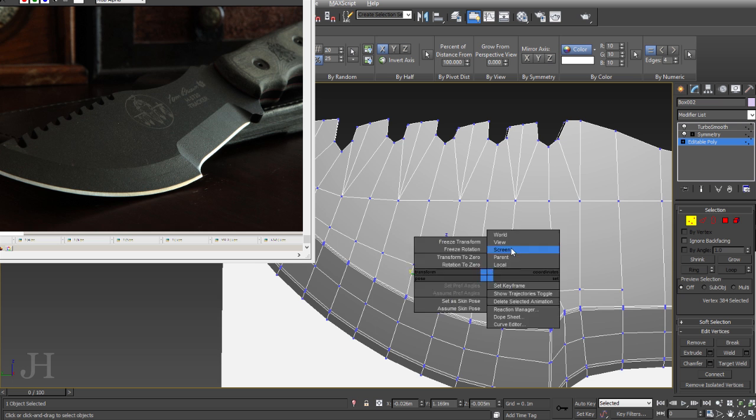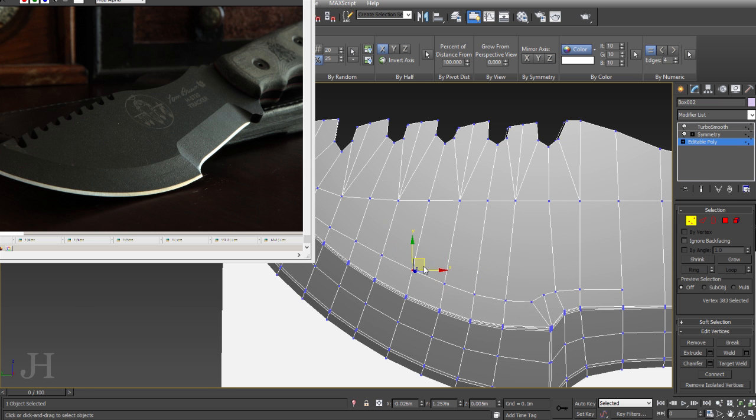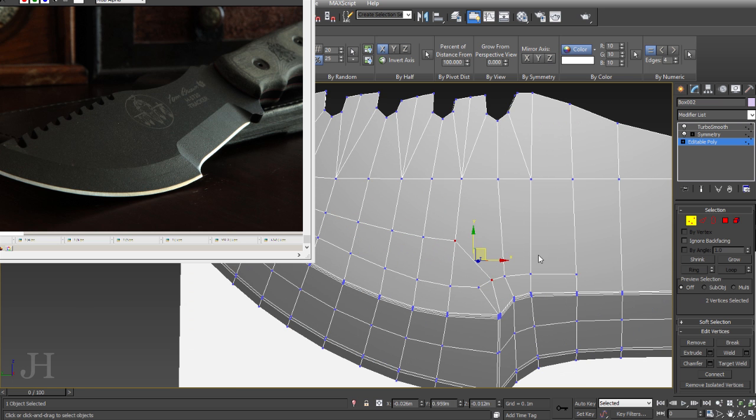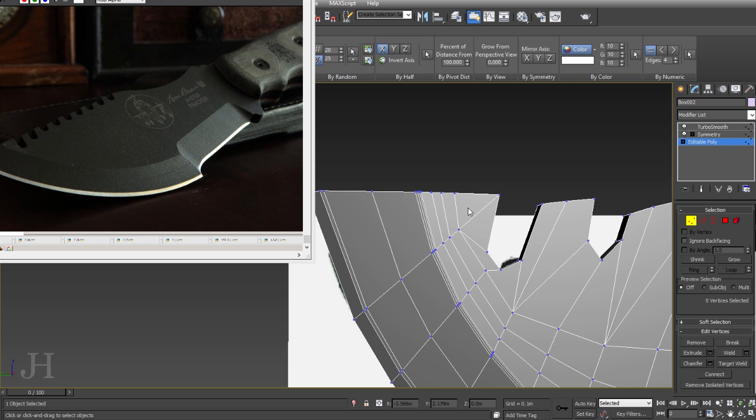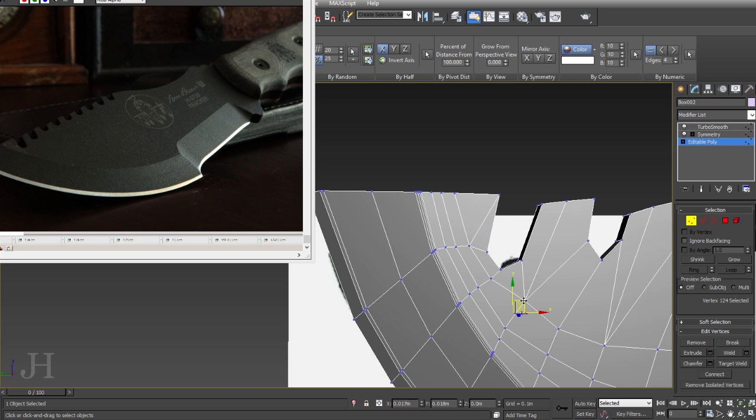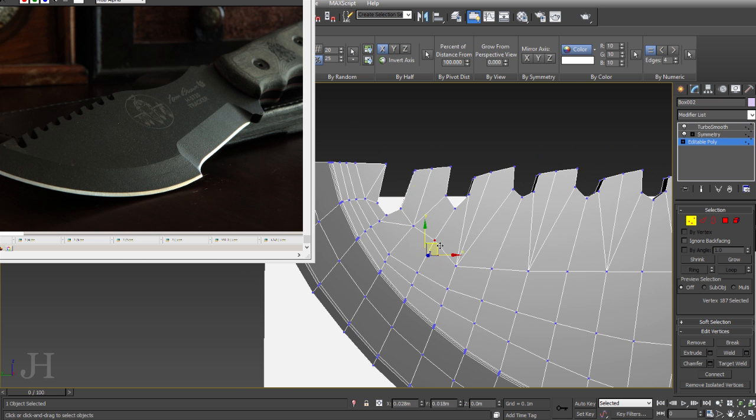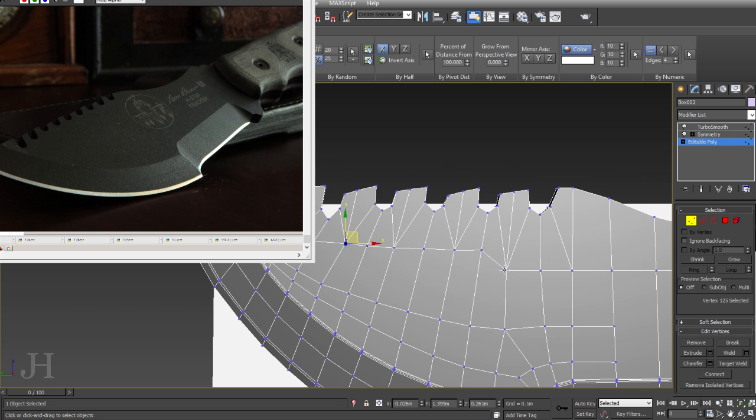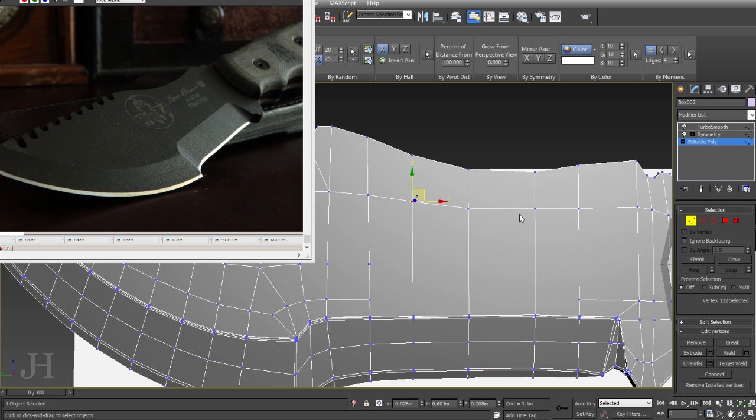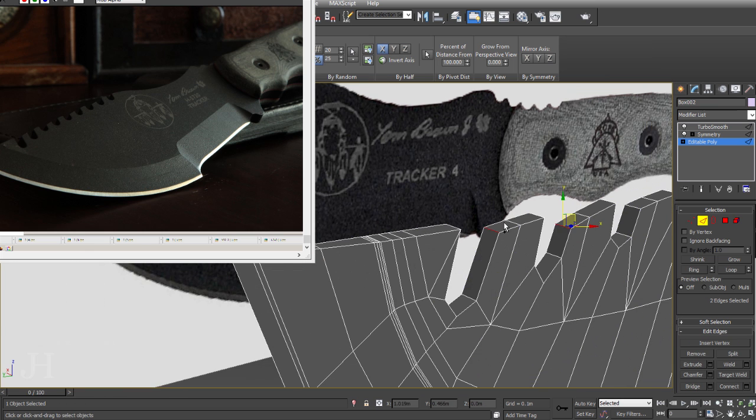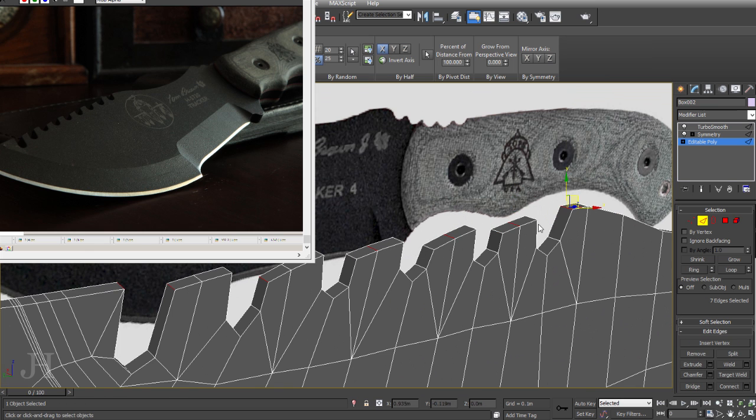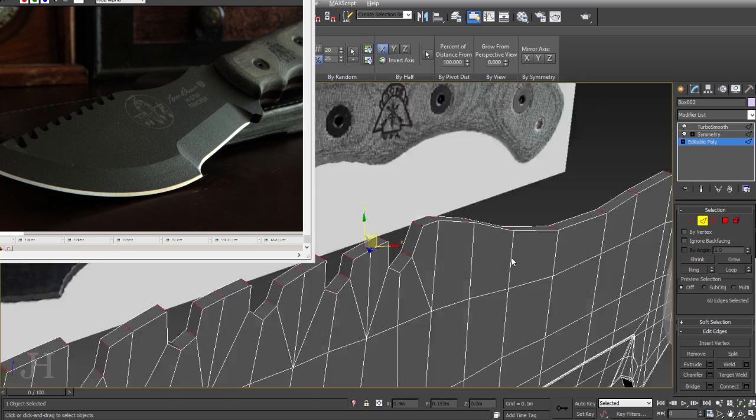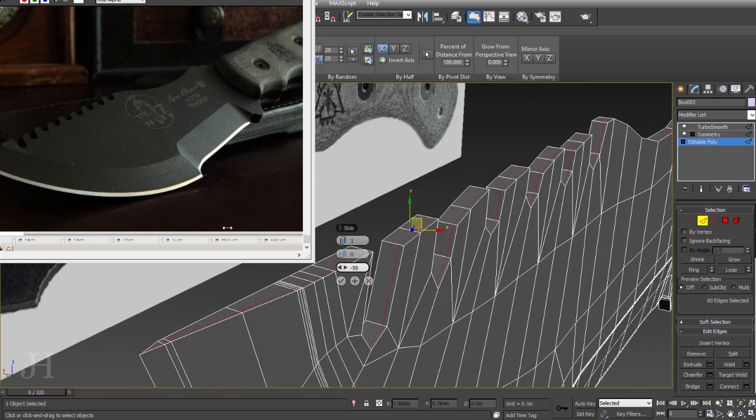I'm adding more edge loops here, connecting things up and cleaning the model as I go. We're about to start working on topology for these serrations that will terminate them and give a really accurate result because they need quite a lot of geometry.